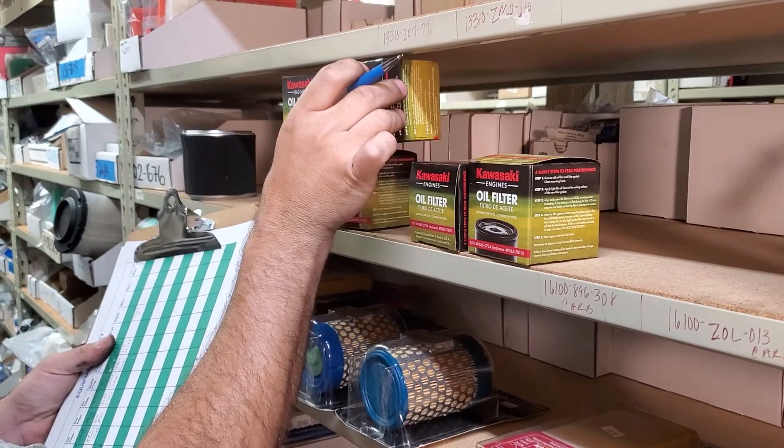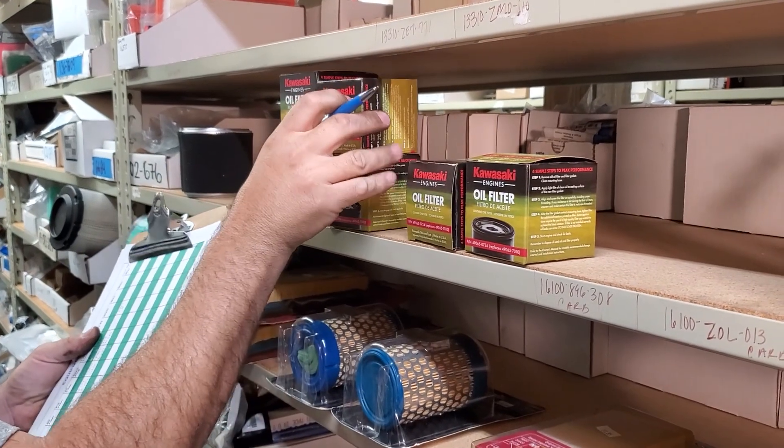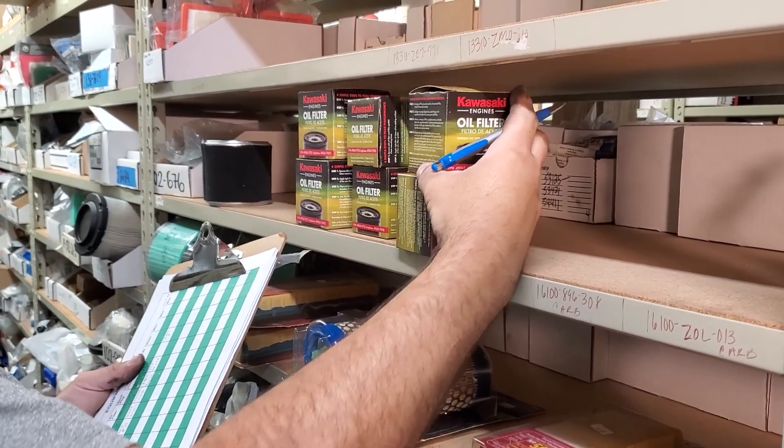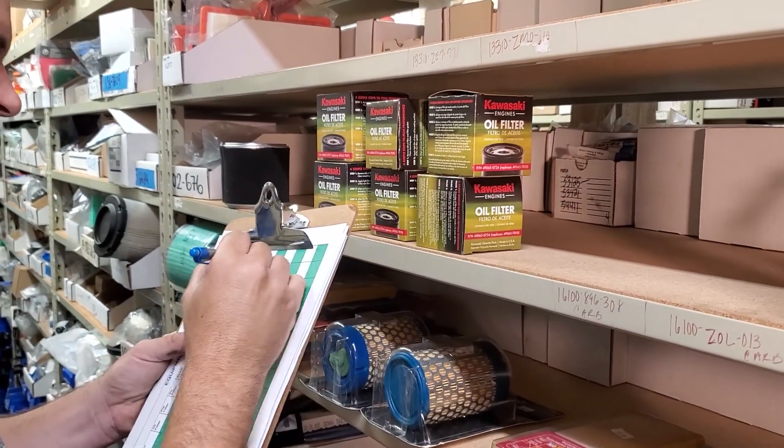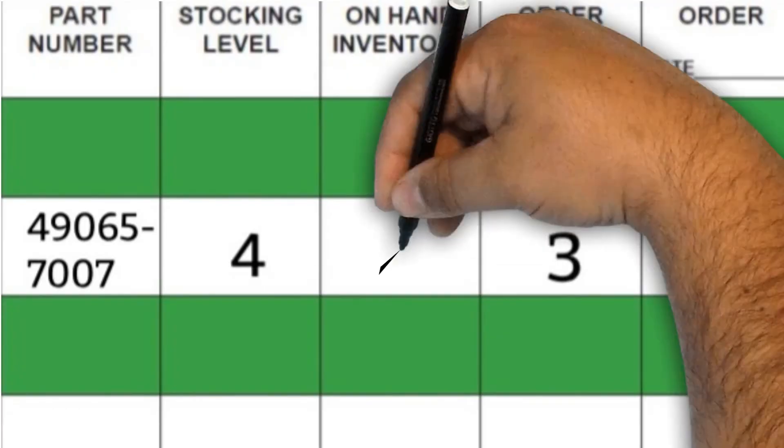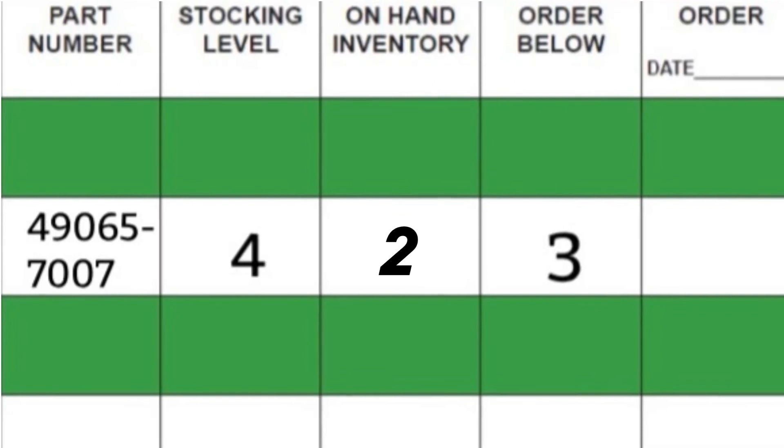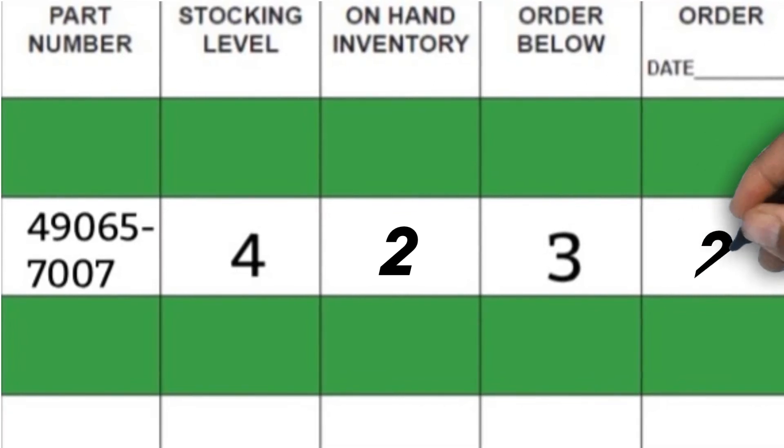Then once a month, when I do my physical inventory, I use the guide sheets. And for example, if I only have two on hand, I order two more, bringing me back up to four.